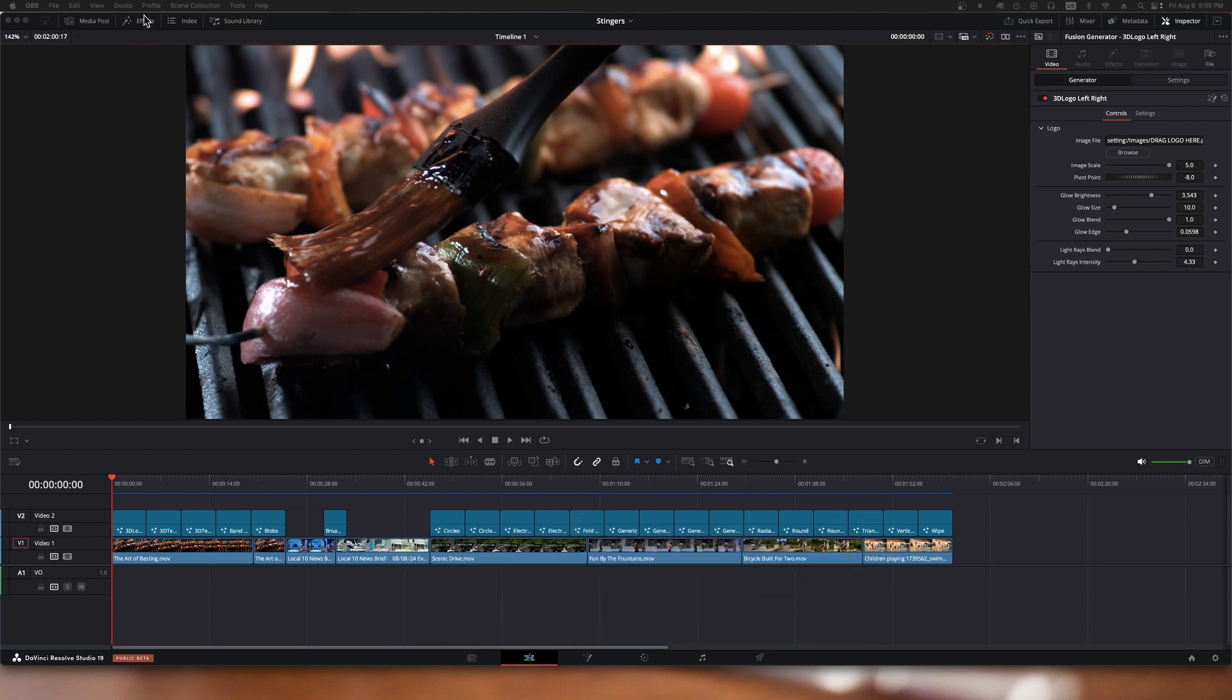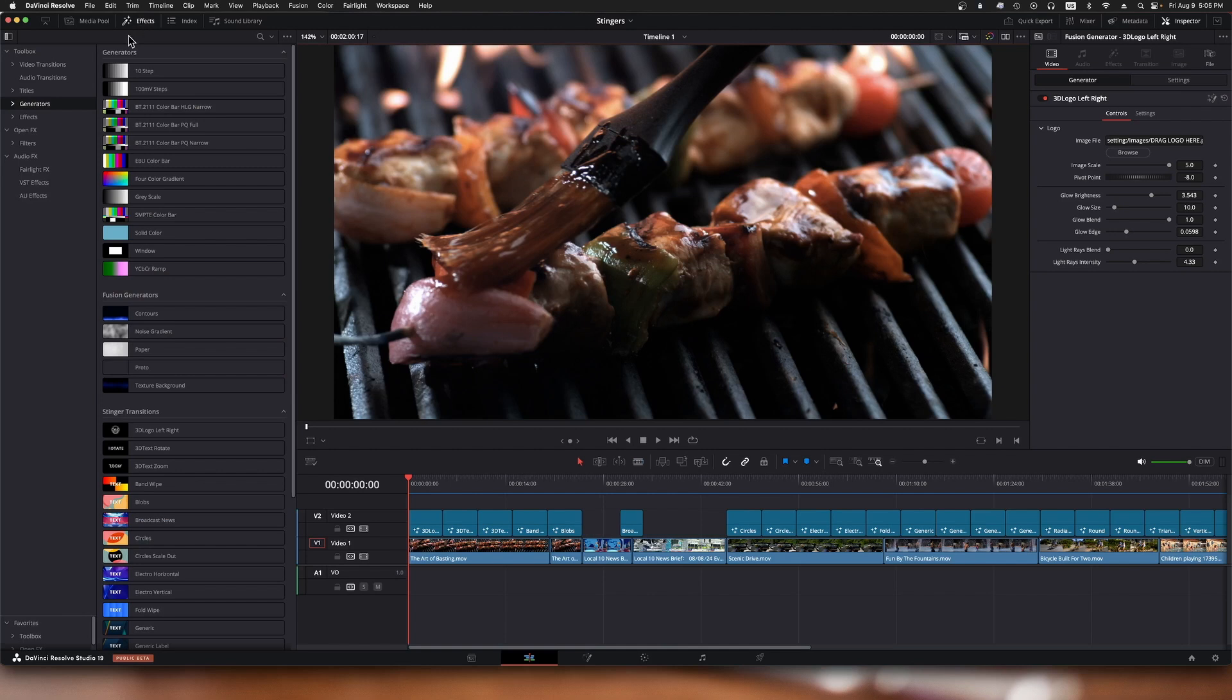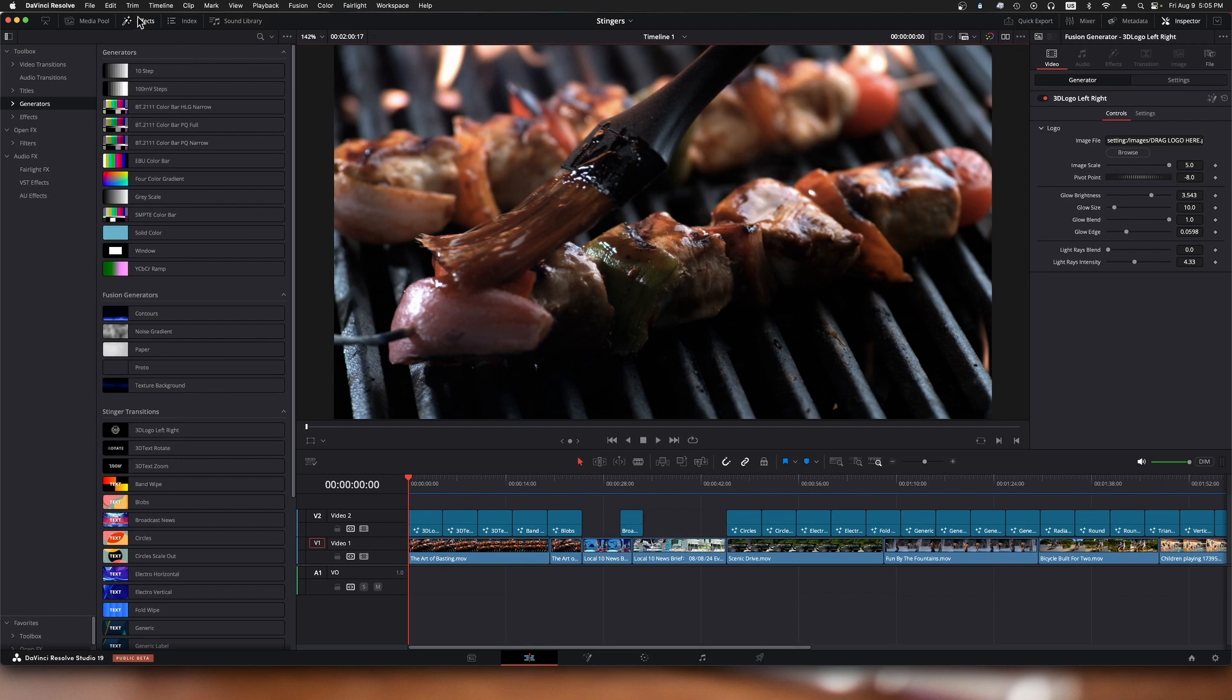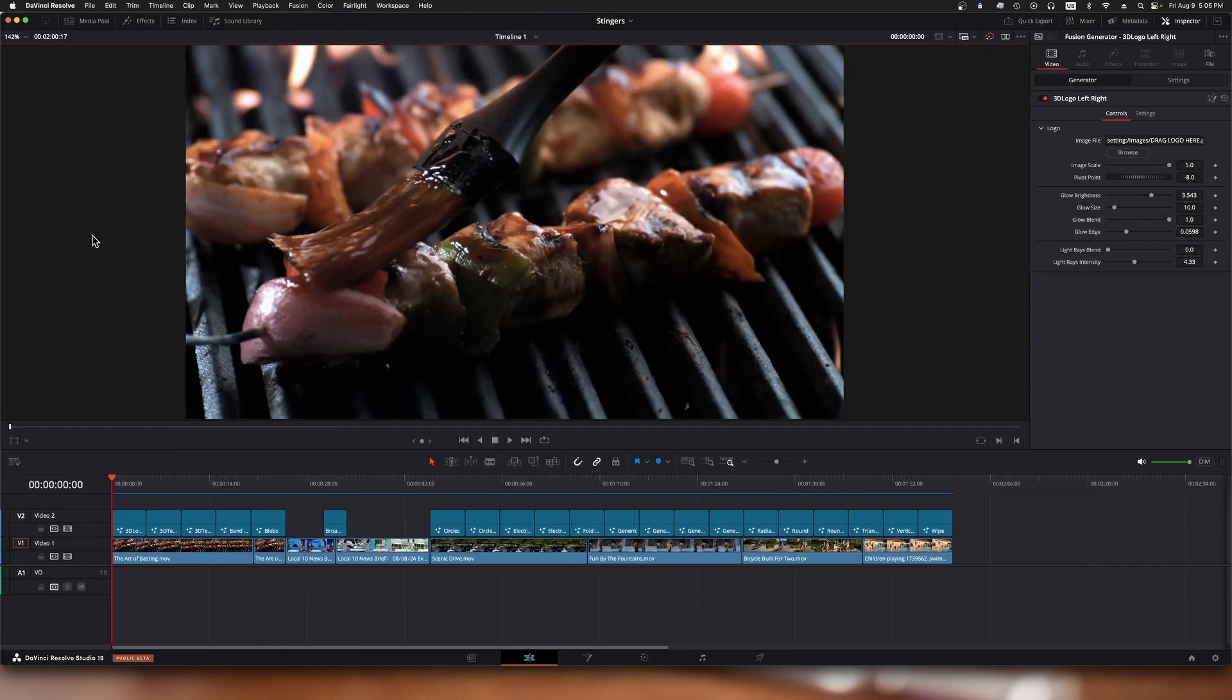You can find them up in the effects panel under generators, and down here you'll find stinger transitions. I'll close that window for now, and I've got them all lined up down here on a timeline.